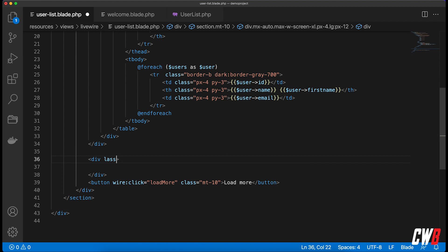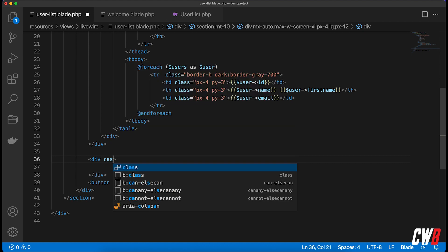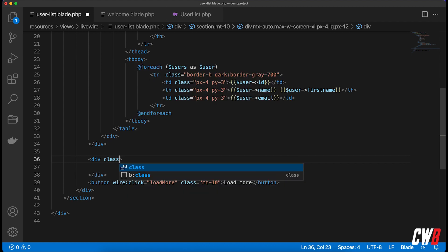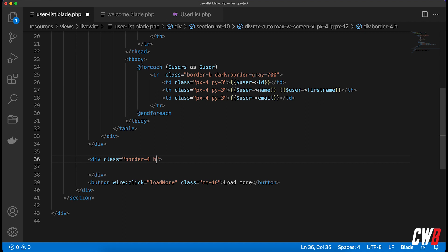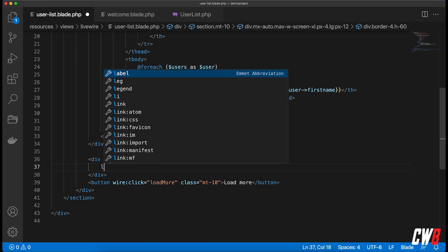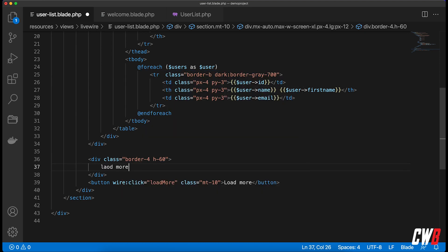This div will have a class, and this is actually just to show you what we're doing. So a border of 4, and let's give it a height of 60, for example.